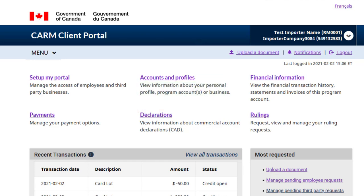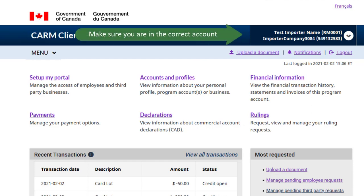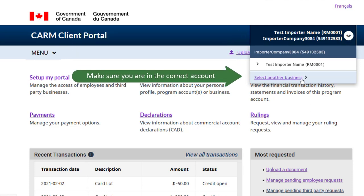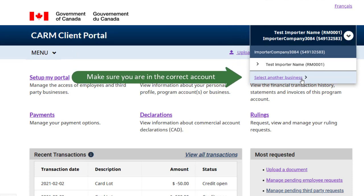Balances and payments are linked to accounts, so make sure you are in the correct account when you log in. Check the account number in the upper right corner of the home page and switch to the desired account if necessary.